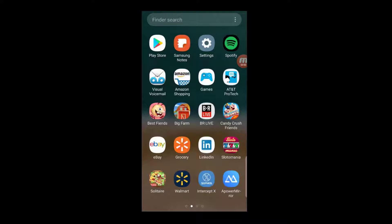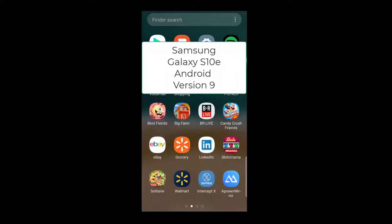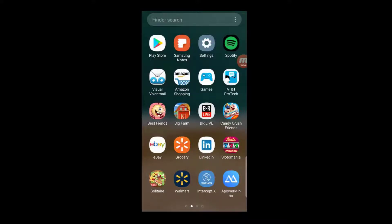How to protect your mobile phone privacy. In this video we'll be using a Samsung Galaxy S10e, Android version 9. If you're using an iPhone, we have a separate privacy video just for iPhones. The link is in the description below.